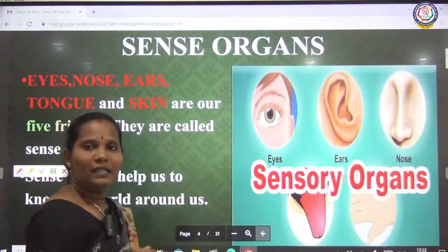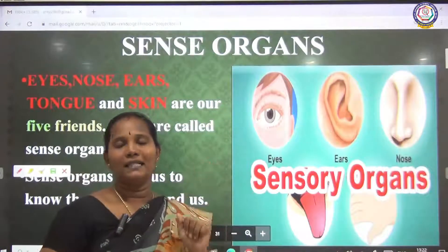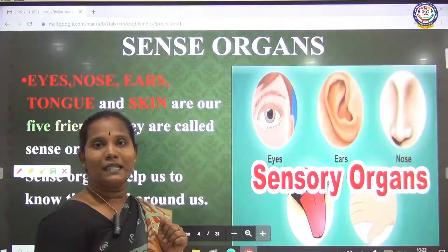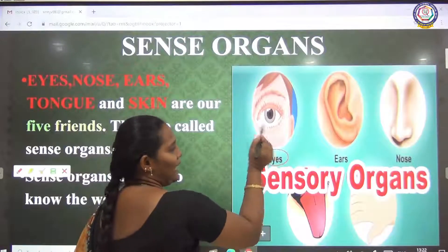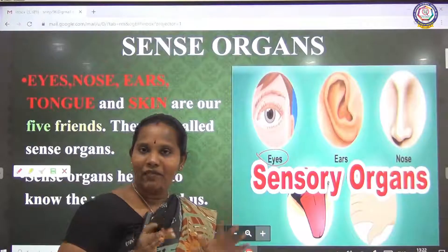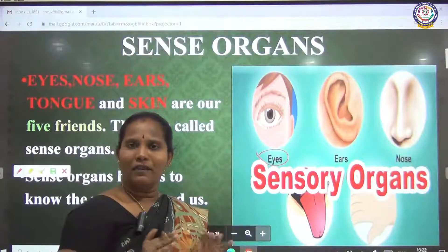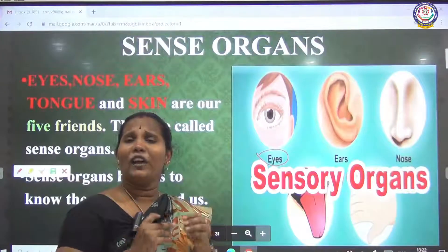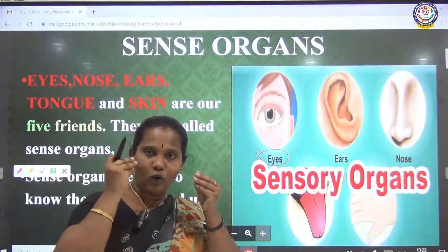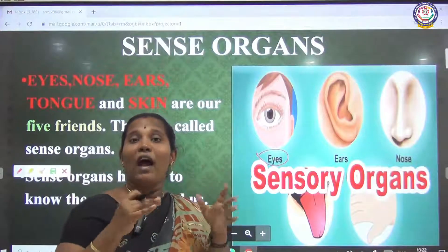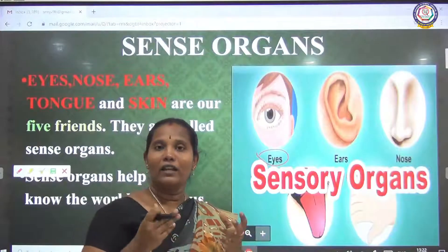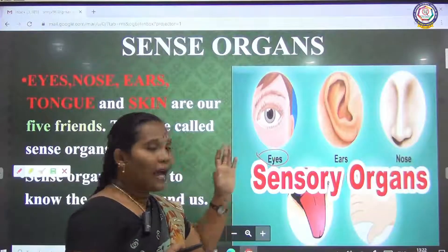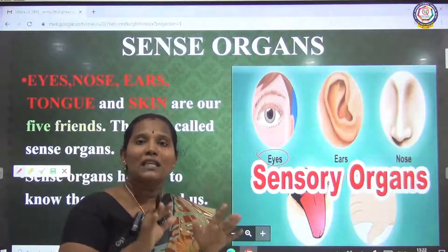How many sense organs do we have? We are having five sense organs. What are the five sense organs? The first one is the eye. Without eyes, we cannot see anything. If you close your eyes, you cannot identify where you are standing or sitting, whether it is daytime or nighttime. The eyes only help us to see our surroundings.